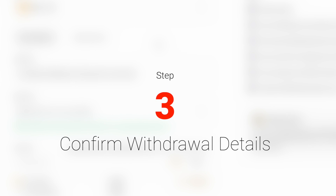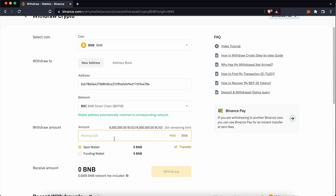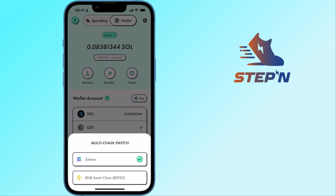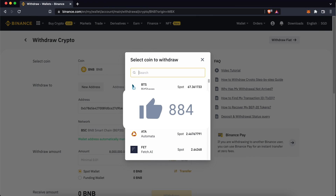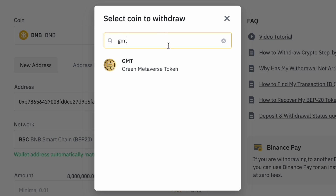Step 3: Confirm the withdrawal details. You can enter the amount of BNB that you wish to send over. Once you click on Withdraw, you should be able to receive your funds in your BSC wallet. The process is the same if you're sending over the GMT token.